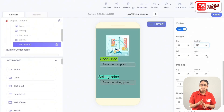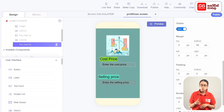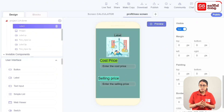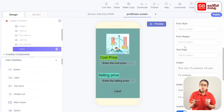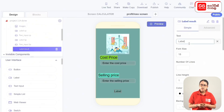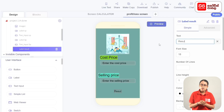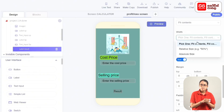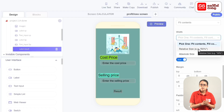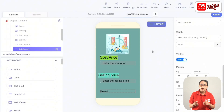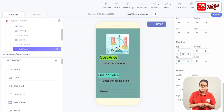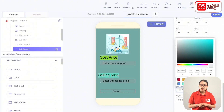Add components from the user interface and drag the label to the screen. This label is named result. The result label uses a relative size. The value is the label value, and the label has left padding with a red color added.